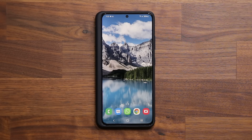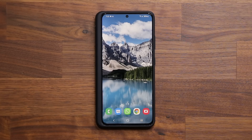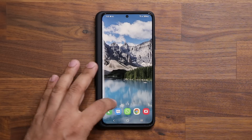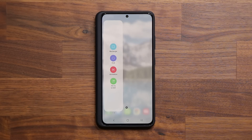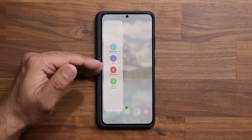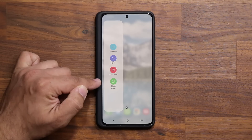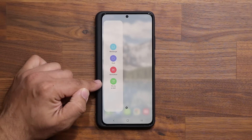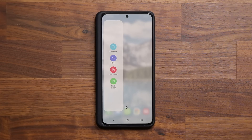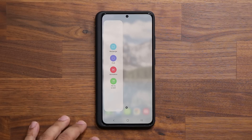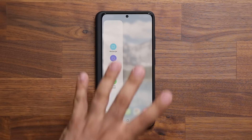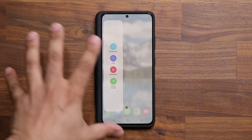The very first feature I want to talk about is known as the Pin to Screen feature, found in the edge panels under the Smart Select panel. You may know about this panel already, but I bet you have not used the Pin to Screen option in a long time. Let me show you how it works and then exactly how to set it up.